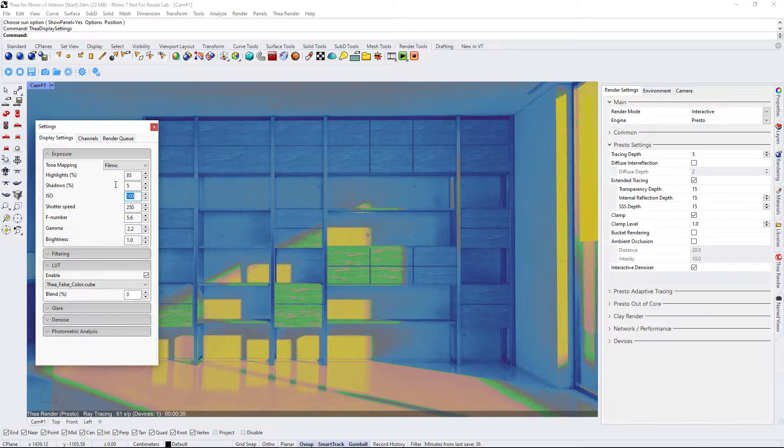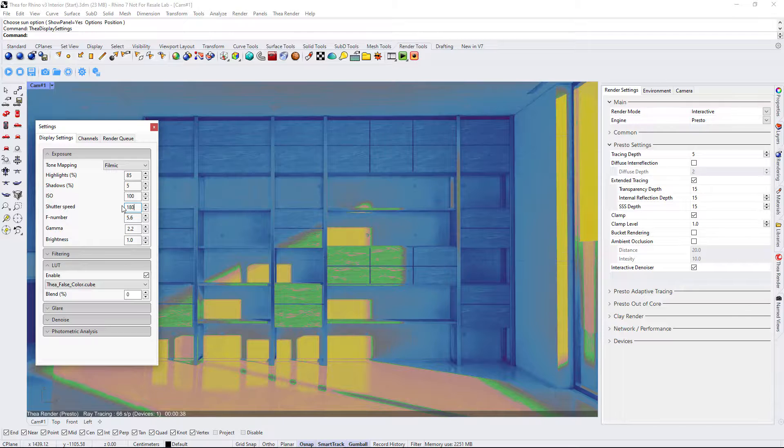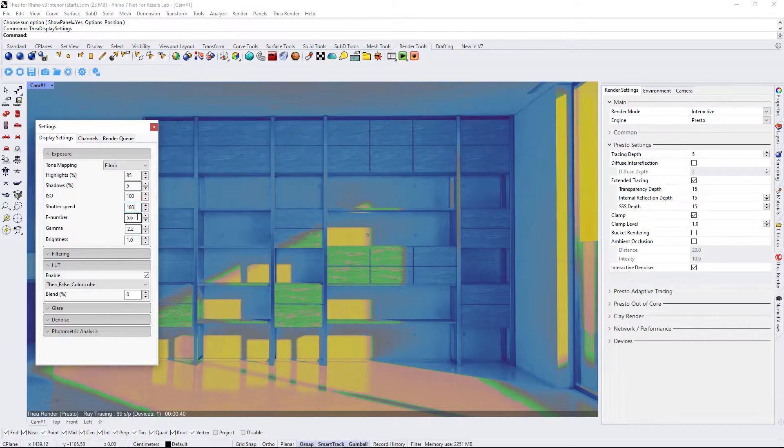Additionally, we will lower the shutter speed value to 180 and F number to 2.8.